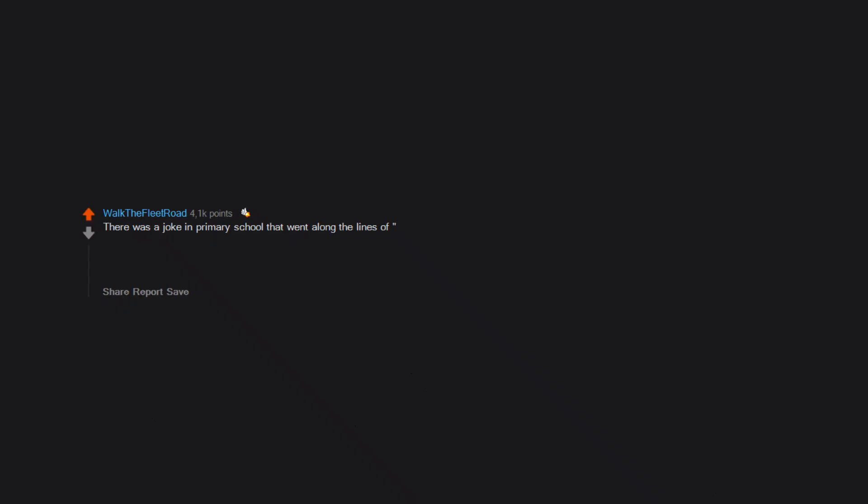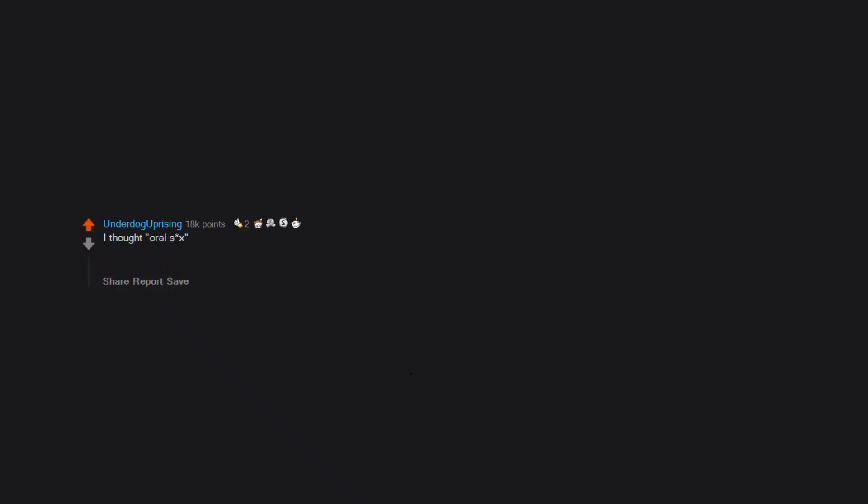There was a joke in primary school that went along the lines of, 'How many animals can you get into a girl's fanny?' One cock, two bulls, and as many hares as you like. This confused me for some time. I thought oral sex was literally oral, as in talking dirty. I was so shocked to learn the truth.